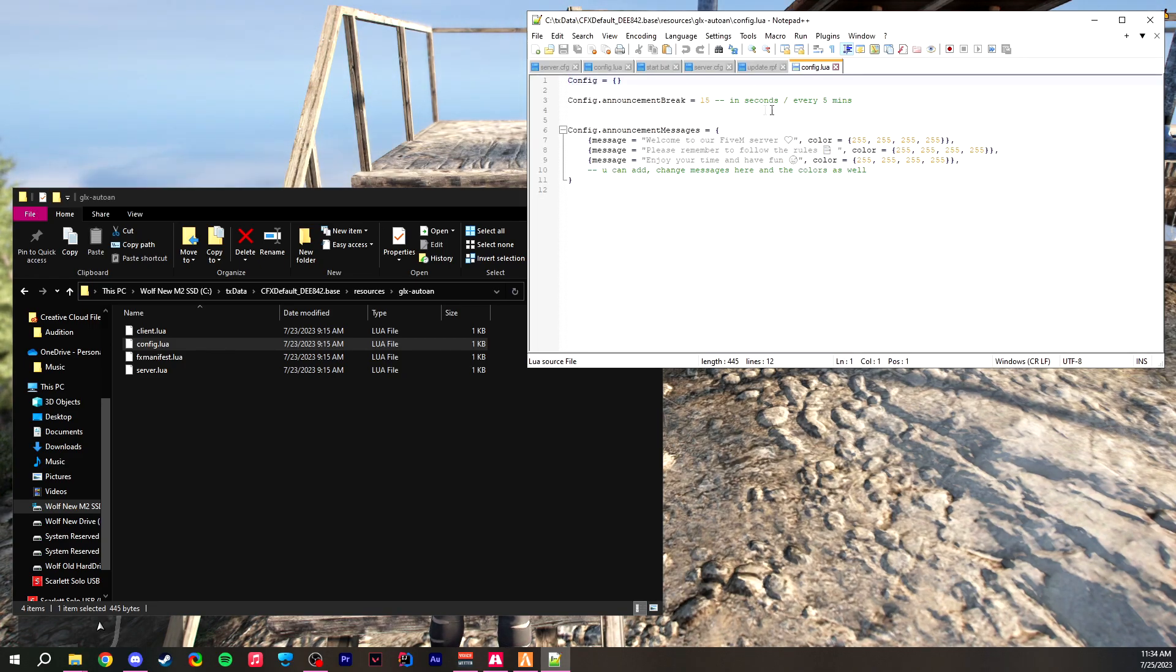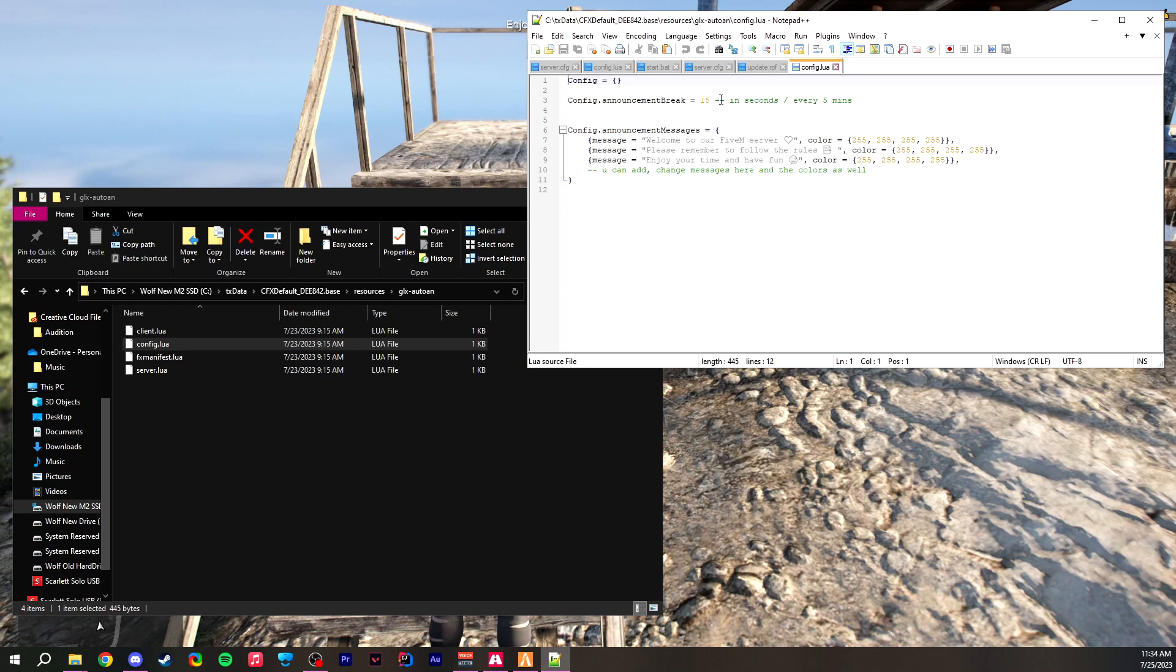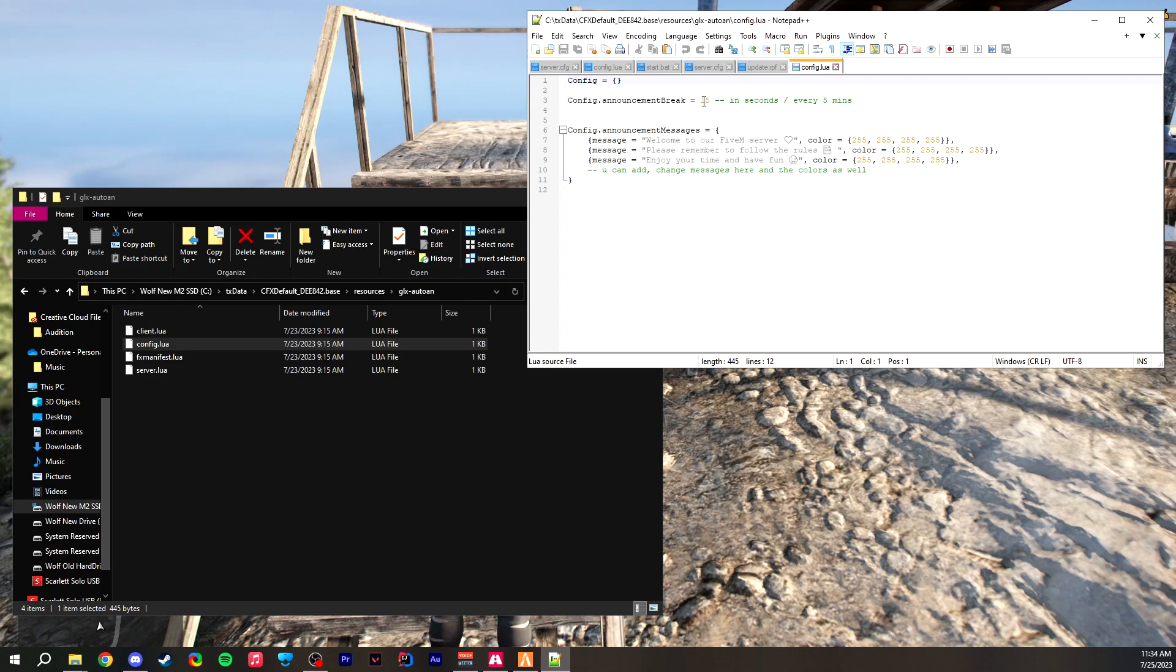Now you can see that you can adjust—make sure you're not running your server, by the way. Make sure you have your server closed and you're not in 5M.